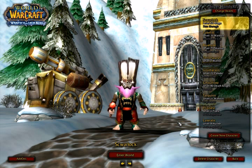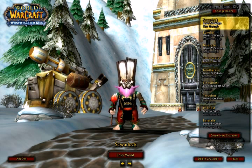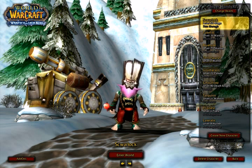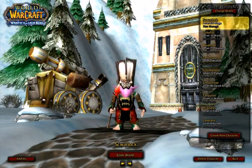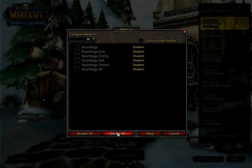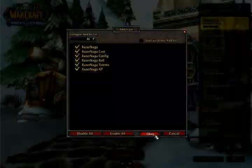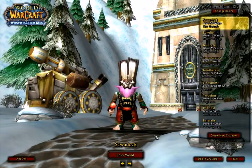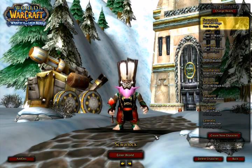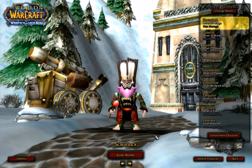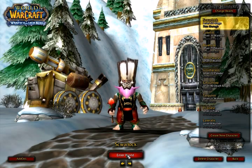At the character selection screen in World of Warcraft, you'll find a button for add-ons. Clicking it will bring up a list of add-ons you have installed and they can be enabled or disabled from here. Select a character and make sure your Razer Naga add-on and its components are enabled.